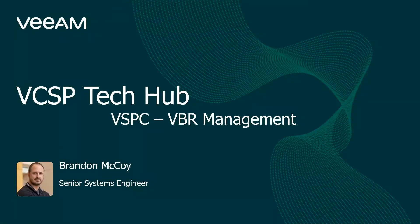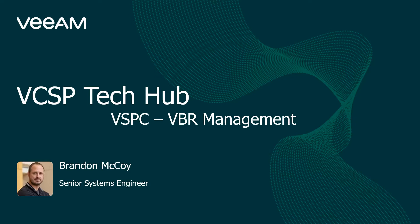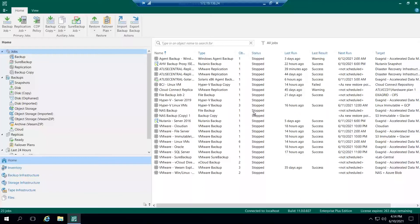Hello and welcome to the VCSP Tech Hub. My name is Brandon McCoy, Senior System Engineer at Veeam Software, and today's video is going to focus on managing your customers' Veeam Backup and Replication Servers from the Veeam Service Provider Console. This should be a very short video and we're going to jump straight into it. So let's go right into the lab.